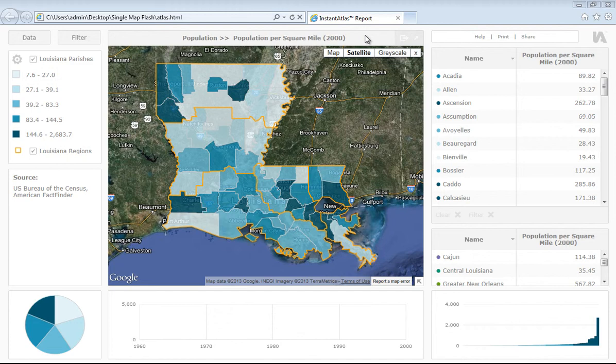If you would like information on our single map Flash template, then please refer to the how to use the Instant Atlas single map Flash template video. The data we have uploaded here is purely fictitious, and you can see how easy it is to upload your own data by viewing our how to use the Instant Atlas Excel data manager video. So let's have a look through the single map HTML template.